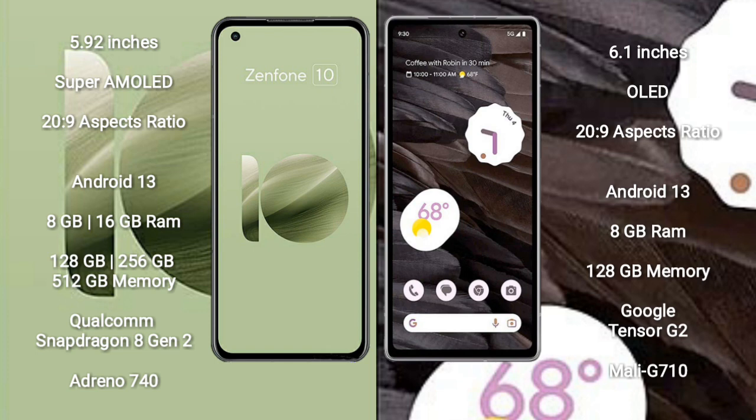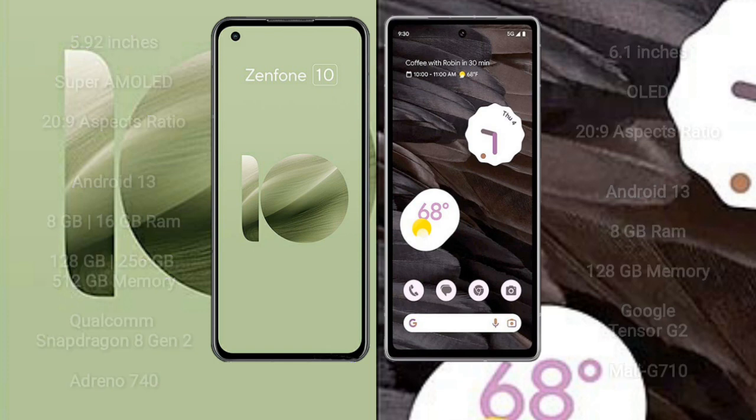Google Pixel 7a comes with 8GB RAM and 128GB internal storage. It has a Google Tensor G2 processor and Mali-G710 GPU.